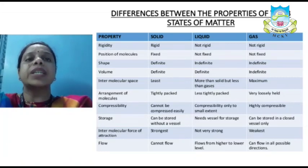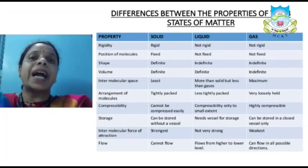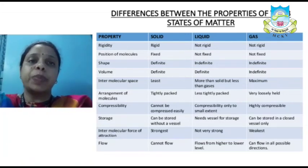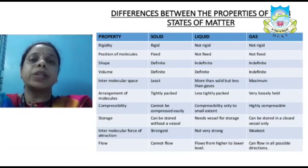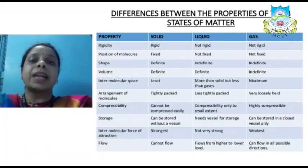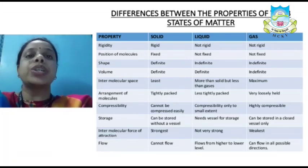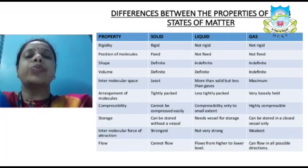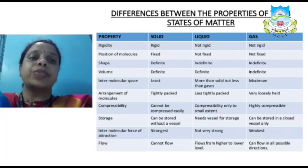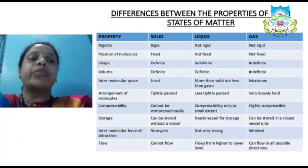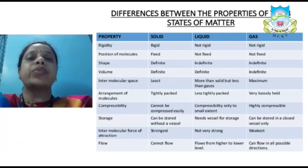Molecules are tightly packed in solids, less tightly packed in liquids, and very loosely held in gases. Solids cannot be compressed easily, liquids are compressible only to a small extent, and gases are highly compressible. Solids can be stored without a vessel, liquids need a vessel, and gases can be stored in closed containers only. The intermolecular force of attraction is strongest in solids, not very strong in liquids, and weakest in gases. Solids cannot flow, liquids flow from high to lower level, and gases flow in all directions.